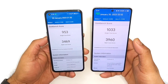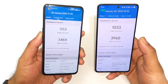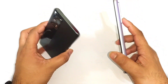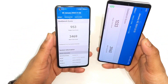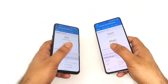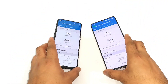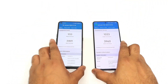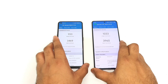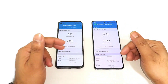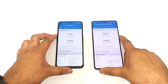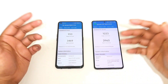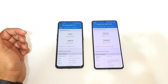That's it for this quick comparison between both phones regarding single-core and multi-core performance. Thanks for watching — stay tuned for more updates, and bye!